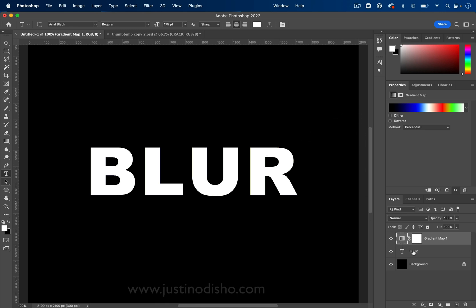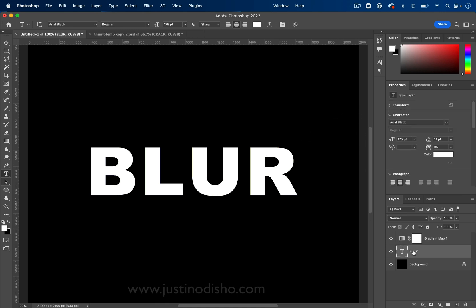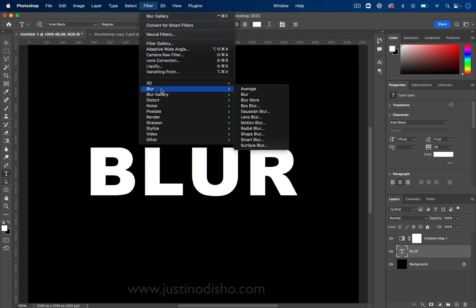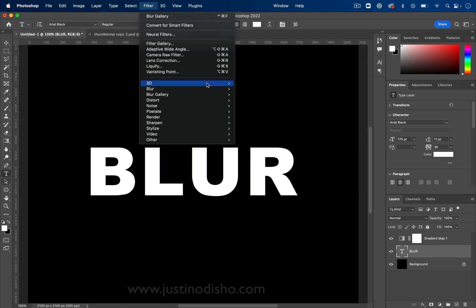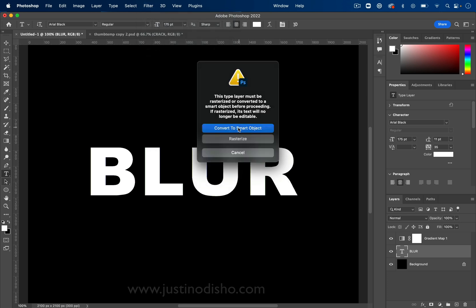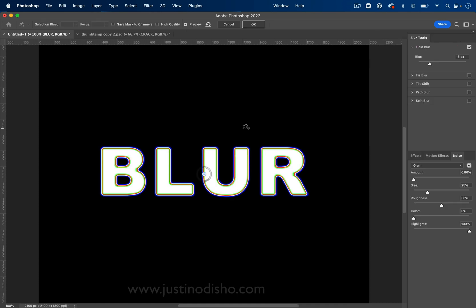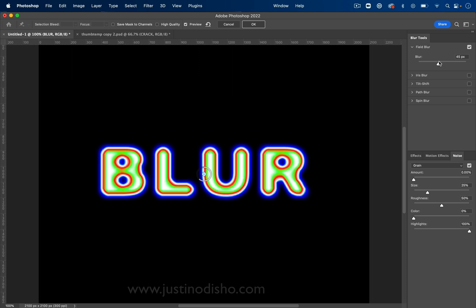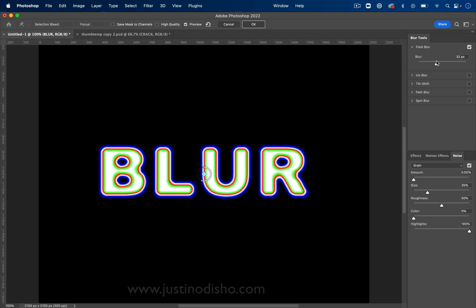Now here's where the fun part comes in. Let's highlight our text layer and go to filter blur. And although you could use any one of these blurs, the fun ones are actually in blur gallery. And here I could just click one like field blur. It'll open up the whole blur gallery. But first it'll ask you to convert it to a smart object. So convert it to a smart object. And with just a little bit of blur, you should instantly see your gradient start to appear.